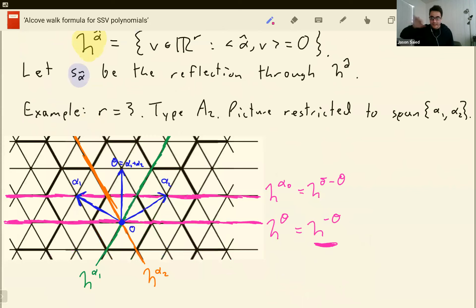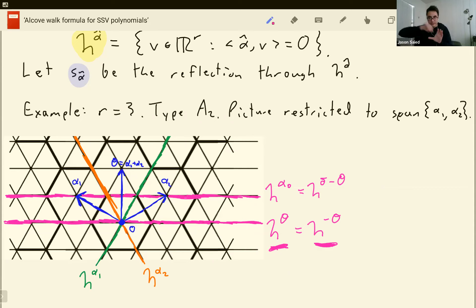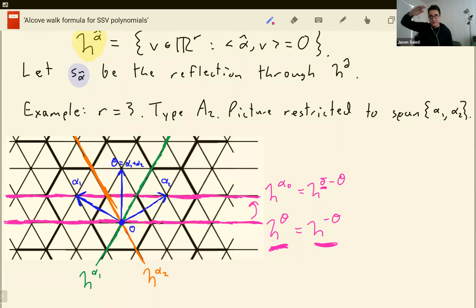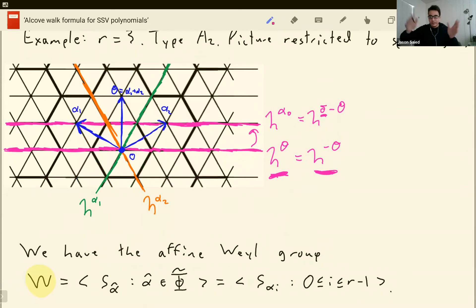In this picture, all of the black lines are hyperplanes orthogonal to various affine roots. The green one is orthogonal to alpha 1, the orange one to alpha 2, and the lower pink one is orthogonal to the highest root theta. A root and its negative are orthogonal to the same hyperplane. The way we get the rest of the hyperplanes — the ones that don't go through zero — is we translate up one unit by putting a delta here. So delta minus theta is shifted up one, and that's how we populate the whole plane. The affine Weyl group is constructed from the reflections through all of these hyperplanes.